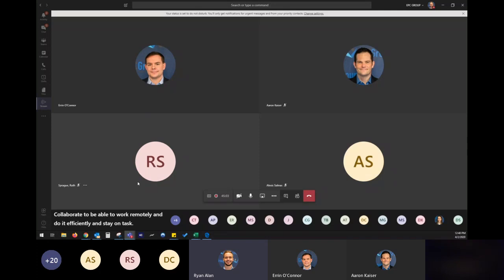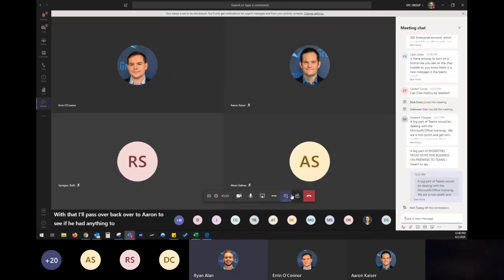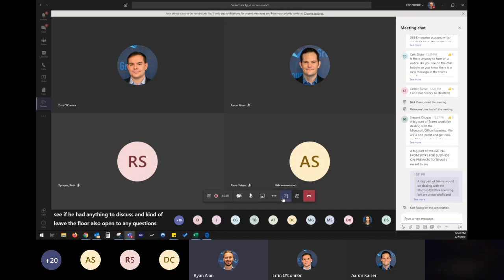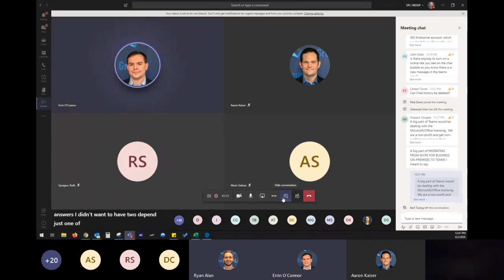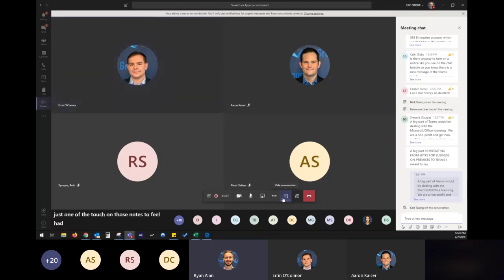With that, I'll pass it back over to Aaron to see if he had anything to discuss and kind of leave the floor also open to any questions or answers. I didn't want to dive too deep in. Just wanted to touch on those notes if you all had any other information we'd like to dive more into. Welcome to.